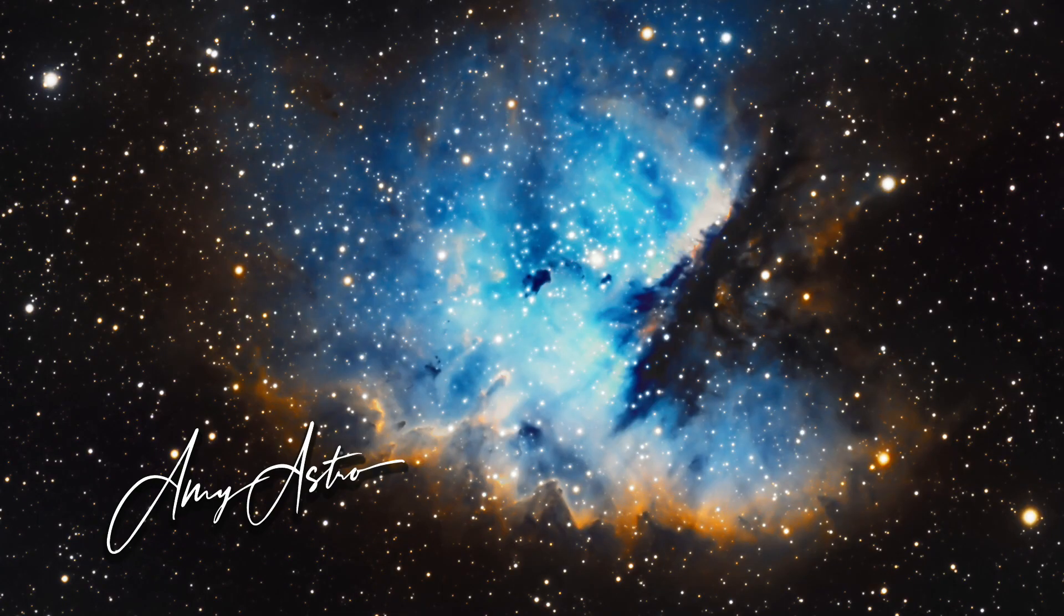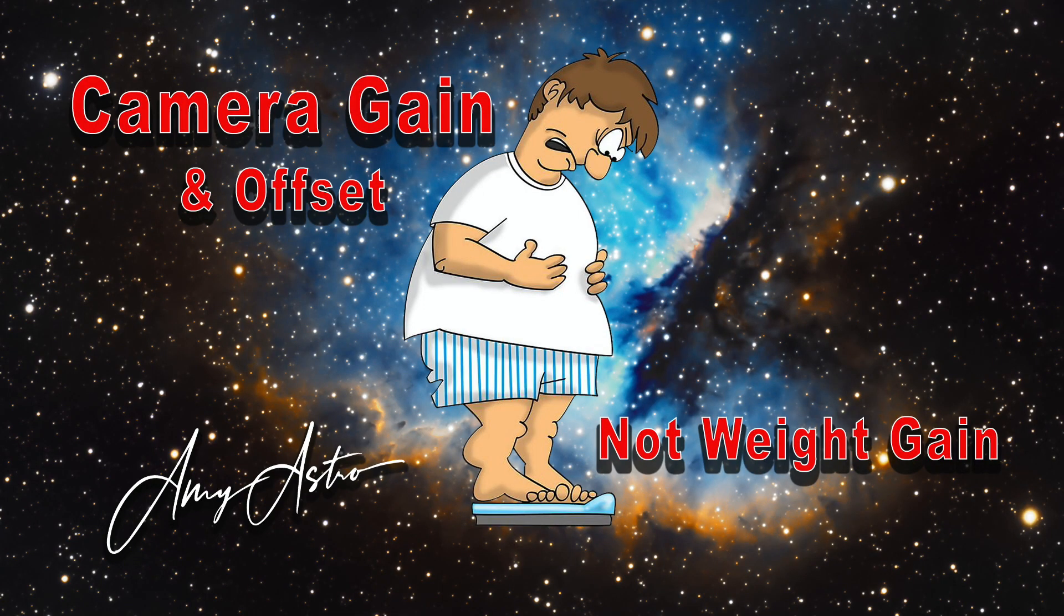Hi everyone, let's talk about gain. I'm not talking about the weight you gained over the holidays, I'm talking about camera gain.